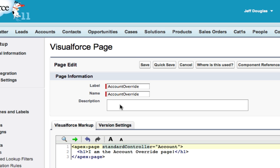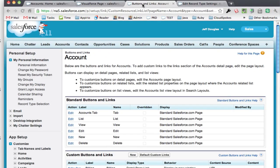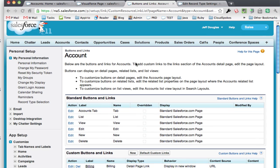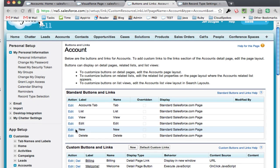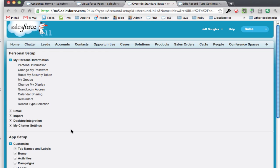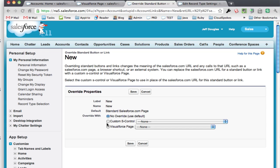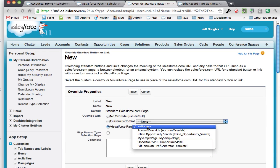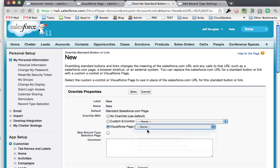So once I create that, I can go over to buttons and links for the account, I can hit edit for my new, and I can choose a new VisualForce page, account override, and hit save.